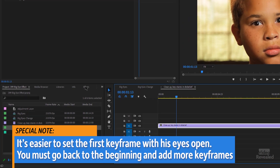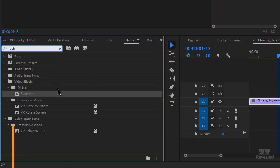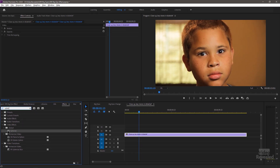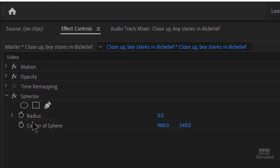I'll make sure the clip is selected, go to Effects, and search for sphere eyes. You'll see it's the Sphere Eyes distortion right there. When you have a clip selected, you don't have to drag and drop — you just have to double click. The two properties are the radius and the center.